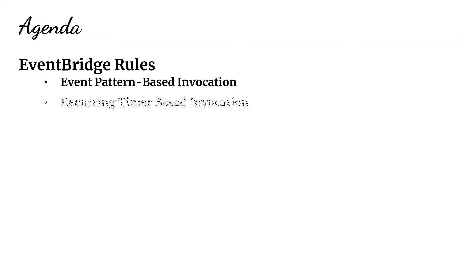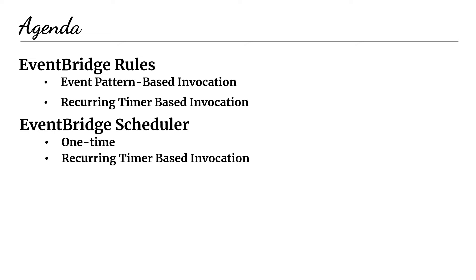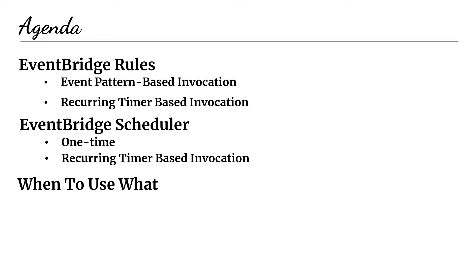First, I want to do a brief overview of EventBridge rules. We're going to be talking about the two major features that it has. The first one is event pattern-based invocation and the second one is when you have recurring timer-based invocation. And then we are going to talk about EventBridge scheduler. We're going to talk about its two main features, including one-time events and then also recurring timer-based invocations. So you may be noticing recurring timer-based invocations that's appearing under rules as well. What gives? That is not a typo. Scheduler and rules have quite a significant overlap and scheduler has improved upon rules in quite a number of ways. So I'm going to tell you all about that in this video. And then finally, we're going to do just a little bit of a compare and contrast. I'm going to talk about when you should use one over the other. So that's the agenda of this video.